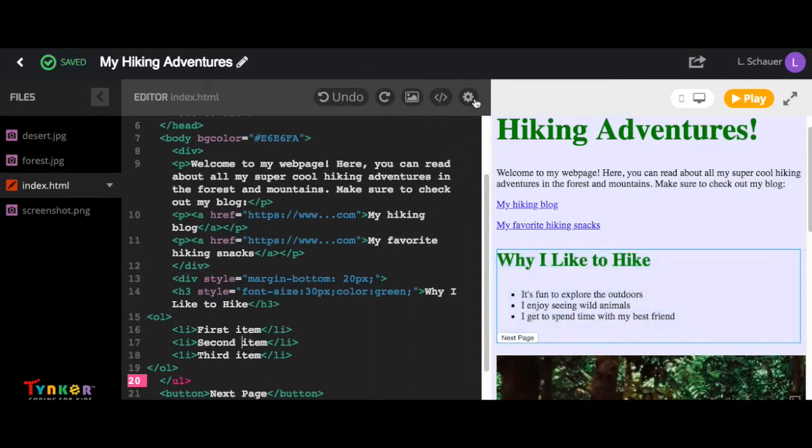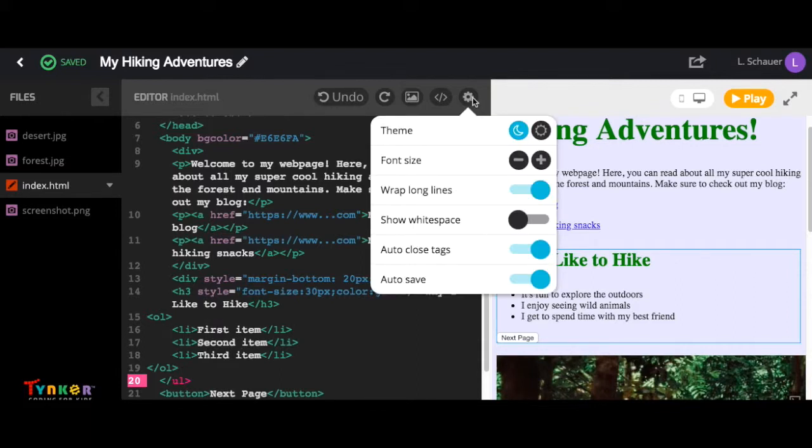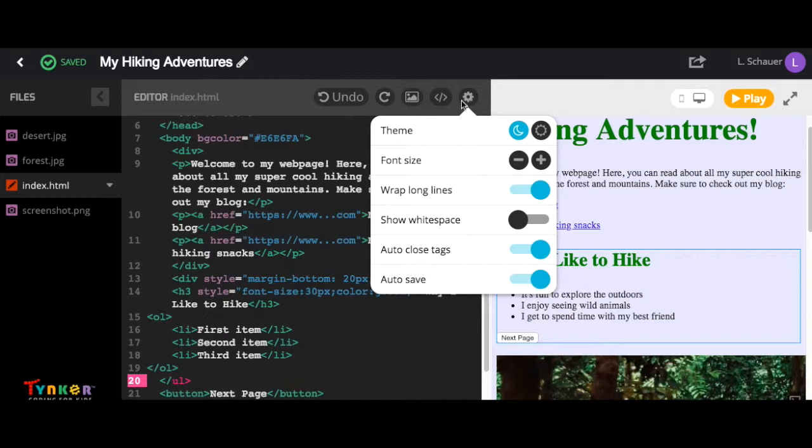And over here is our gear icon. If you select it, you can change the settings for theme, font size, wrap long lines, show white space, auto close tags, and auto save.